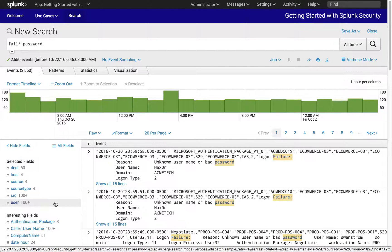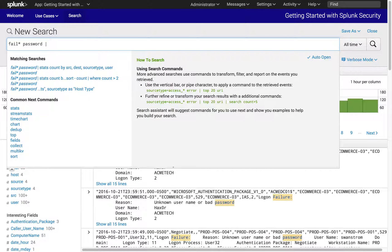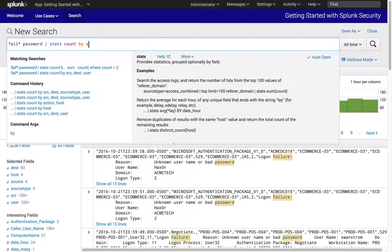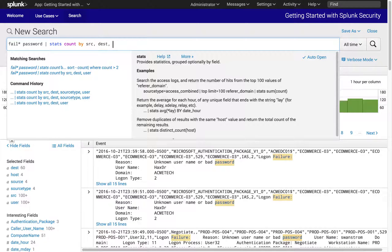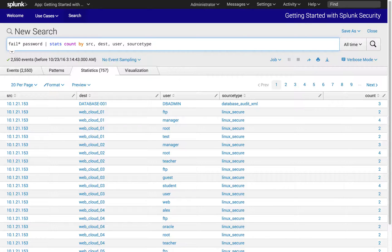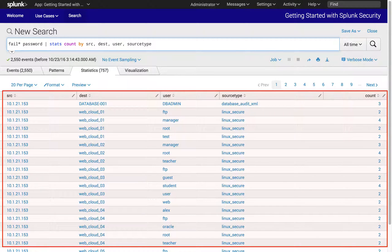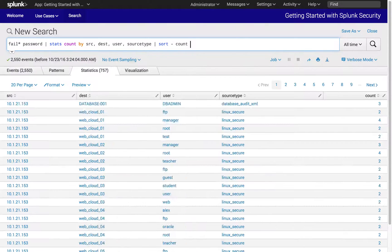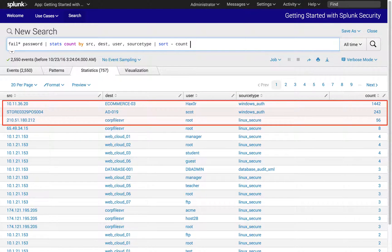Now we've got the information we need to continue our investigation, to make linkages between which hosts are attempting to log in to which target hosts using which accounts. We'll use a pipe operator and then the stats command to help us aggregate the number of failures by origin of access, target system, users on the target system, and the type of system. The stats command calculated the total number of authentication failures, associating the failure counts to the origin IP, target host, and user credentials used to access the system. Next we can use the sort command to show descending order and highlight the highest number of login failures by session — a combination of the unique source, destination, and user.